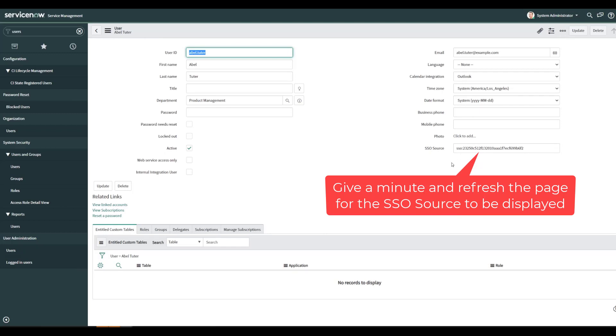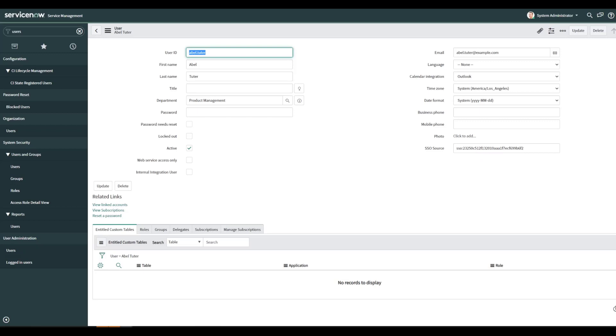And now you can see that we have an SSO source. And this SSO source is the sysid of the entity provider. That's all we have to do on the ServiceNow portion for now. Let's switch over to Azure Active Directory.